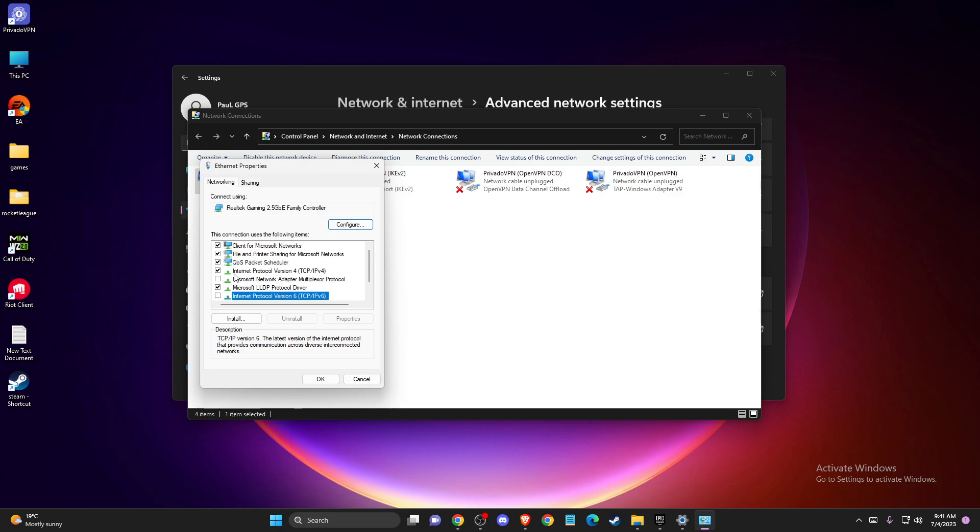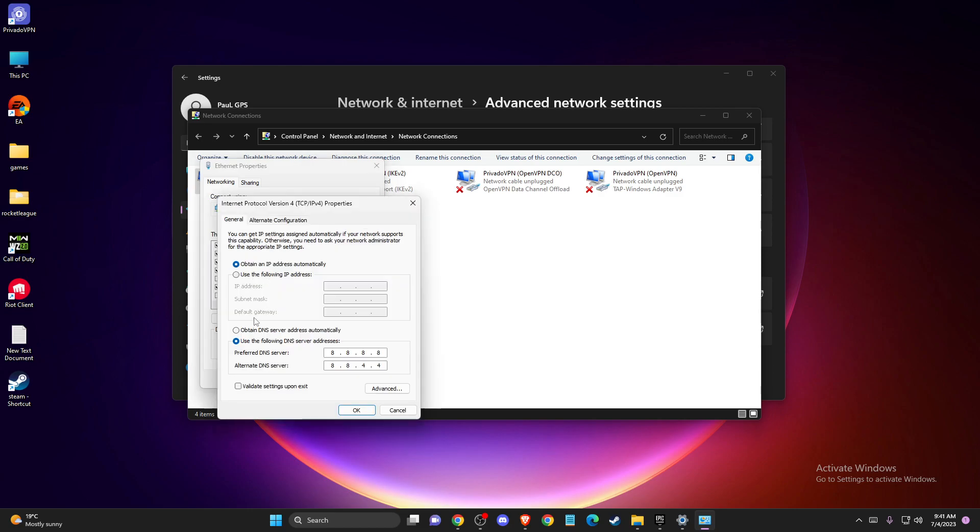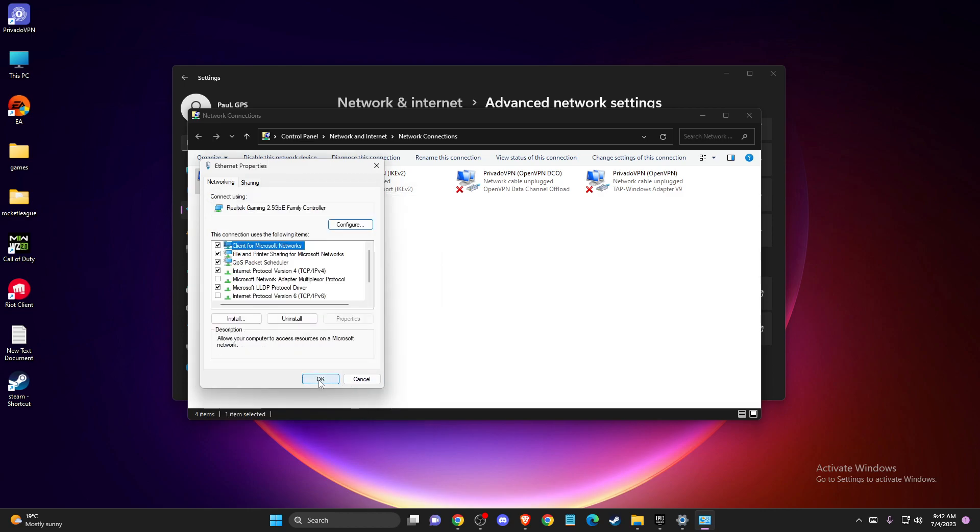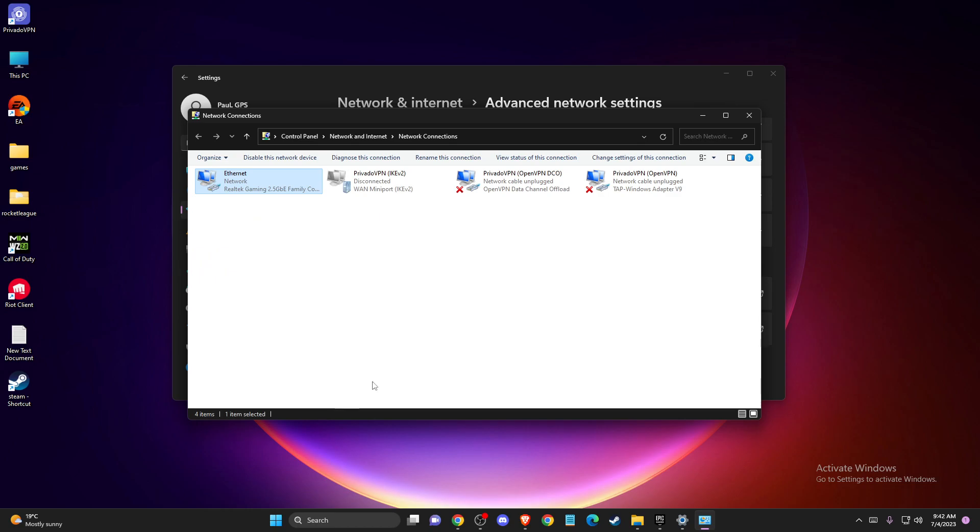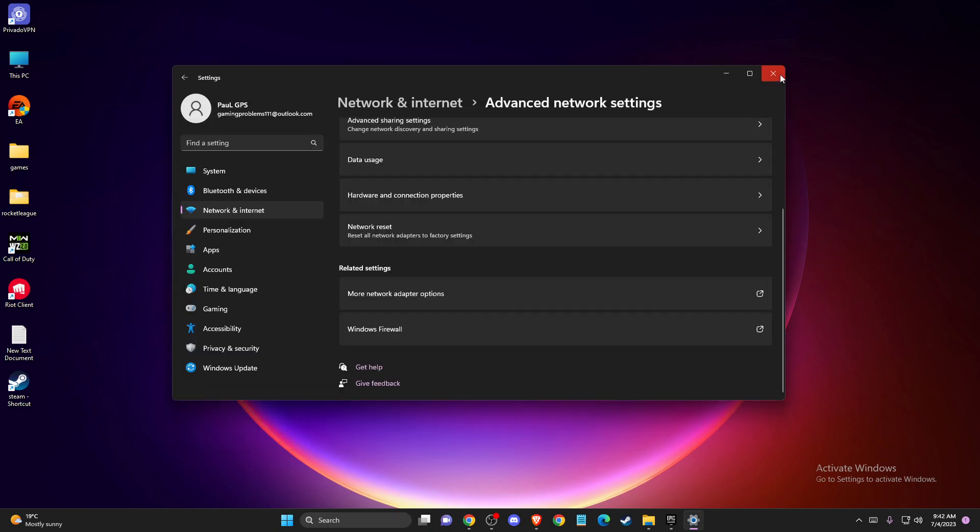And then you need to go to Internet Protocol Version 4. Then select Use the following DNS server addresses. On Preferred DNS server, you just need to write 8.8.8.8. And on Alternate DNS server, you need to write 8.8.4.4. Apply the changes, press OK, and restart your computer if needed.